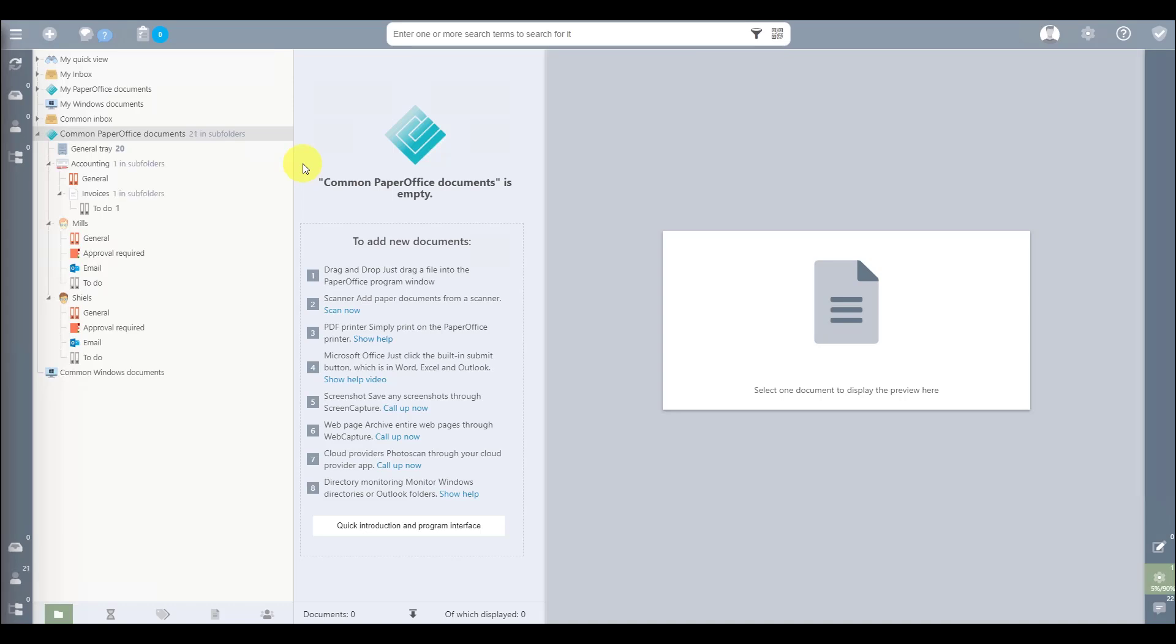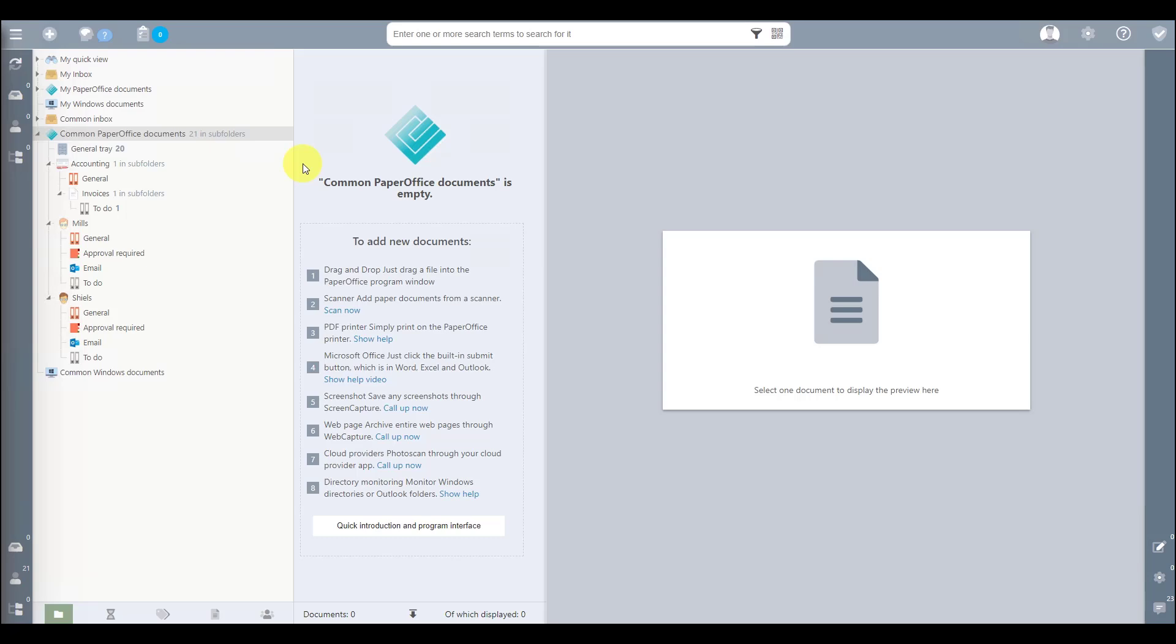After the directory monitoring of PaperOffice takes effect, the scan documents are processed, preview images are created, text recognition is carried out, and document data is read out. The predefined rule assignment is carried out and the previously scanned document is stored in the appropriate folder, which is also assigned a status entry at the same time.